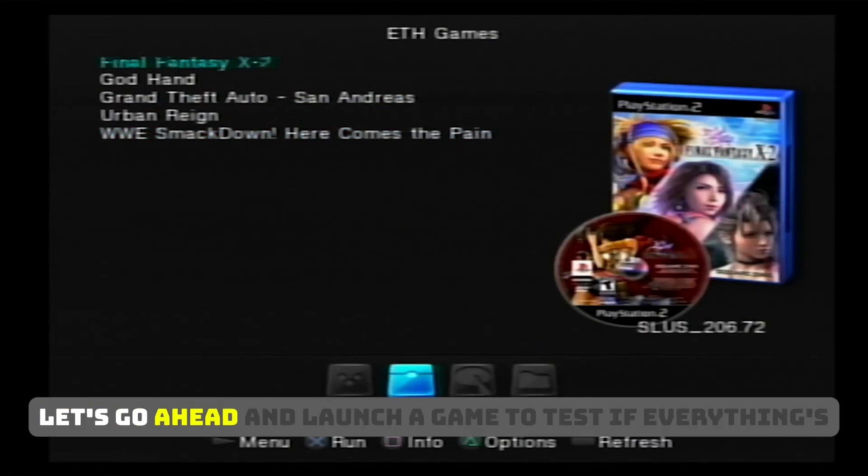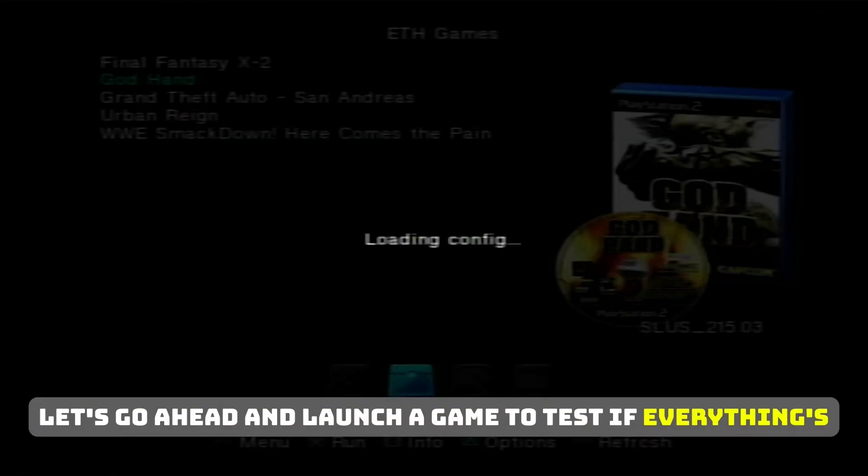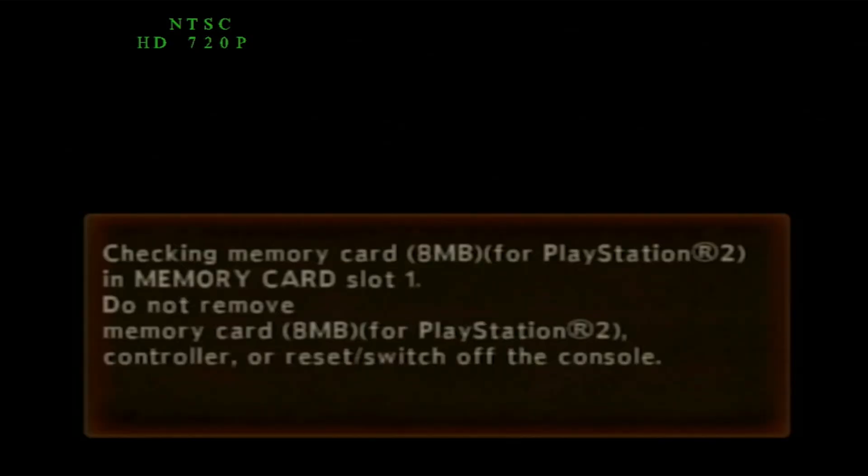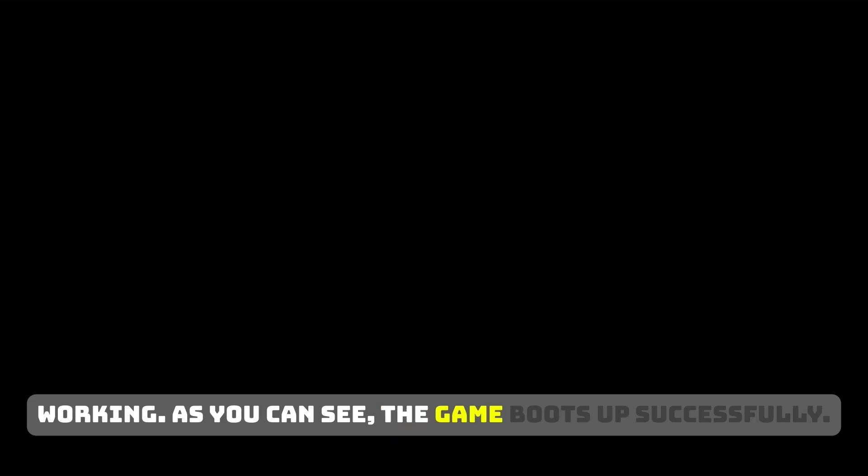Let's go ahead and launch a game to test if everything's working. As you can see, the game boots up successfully.